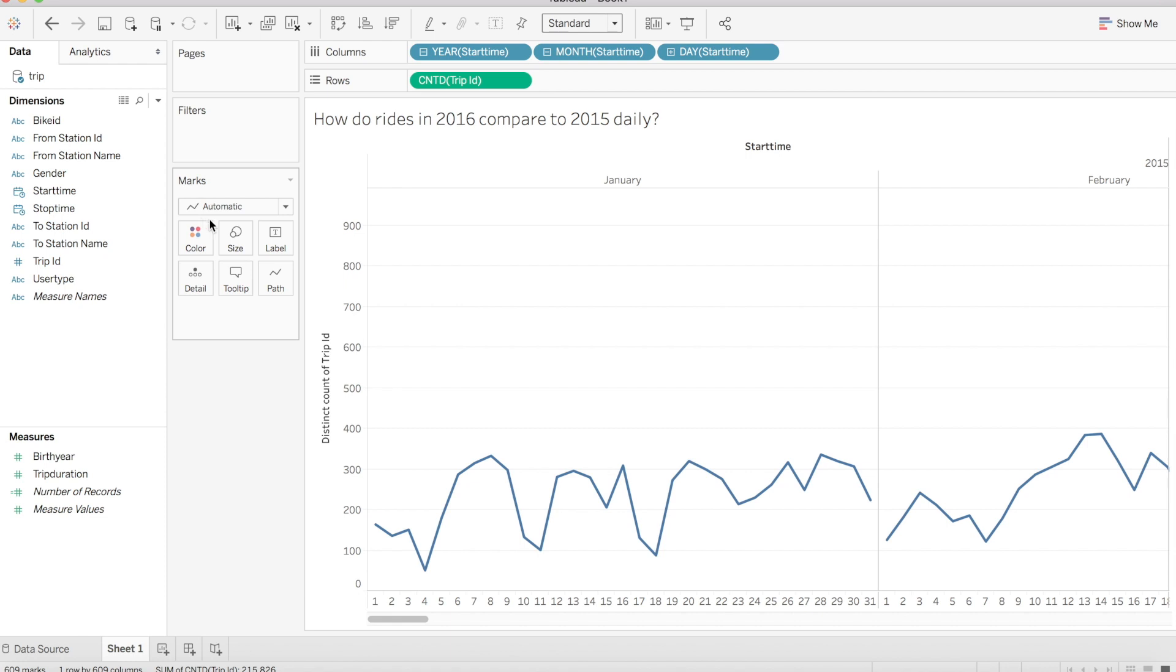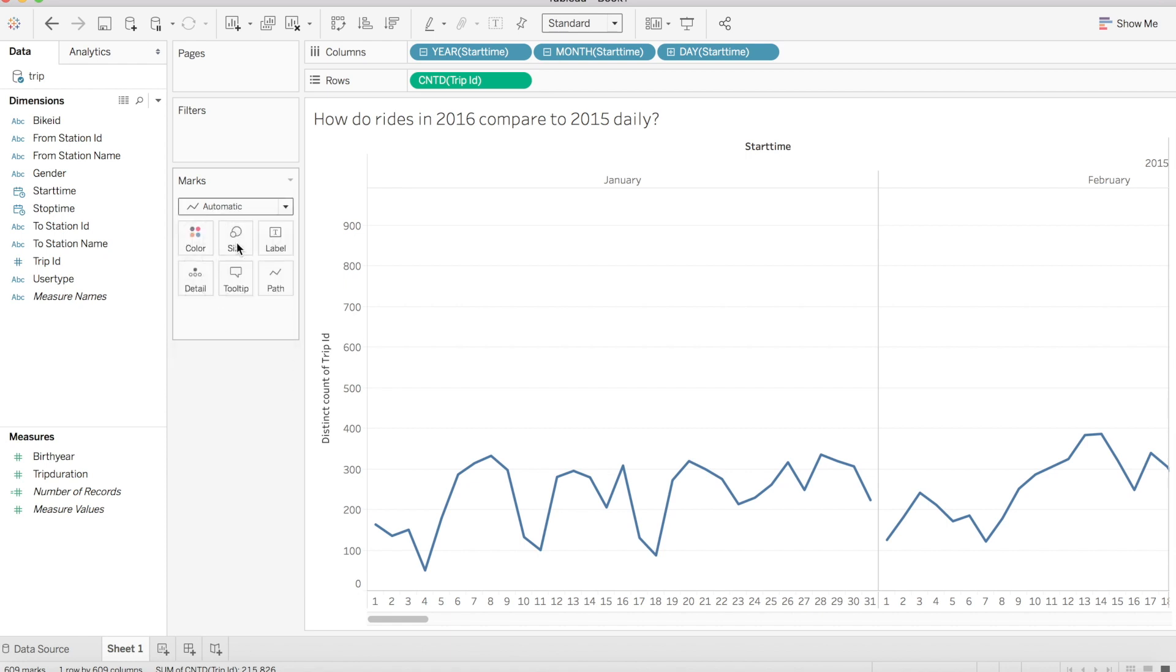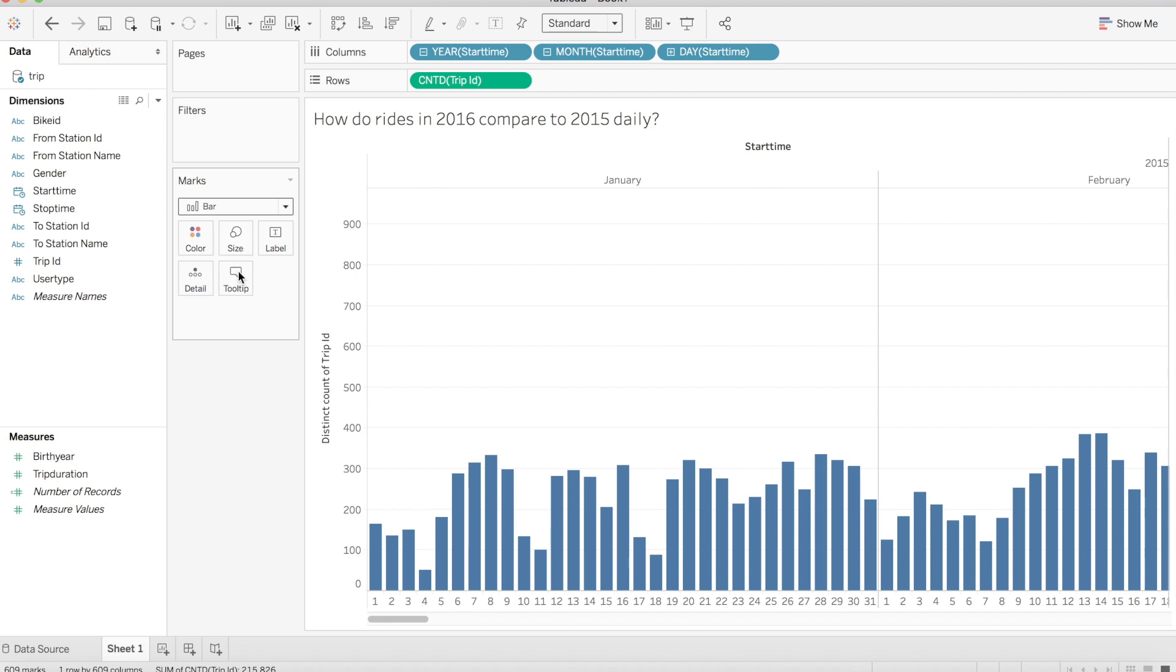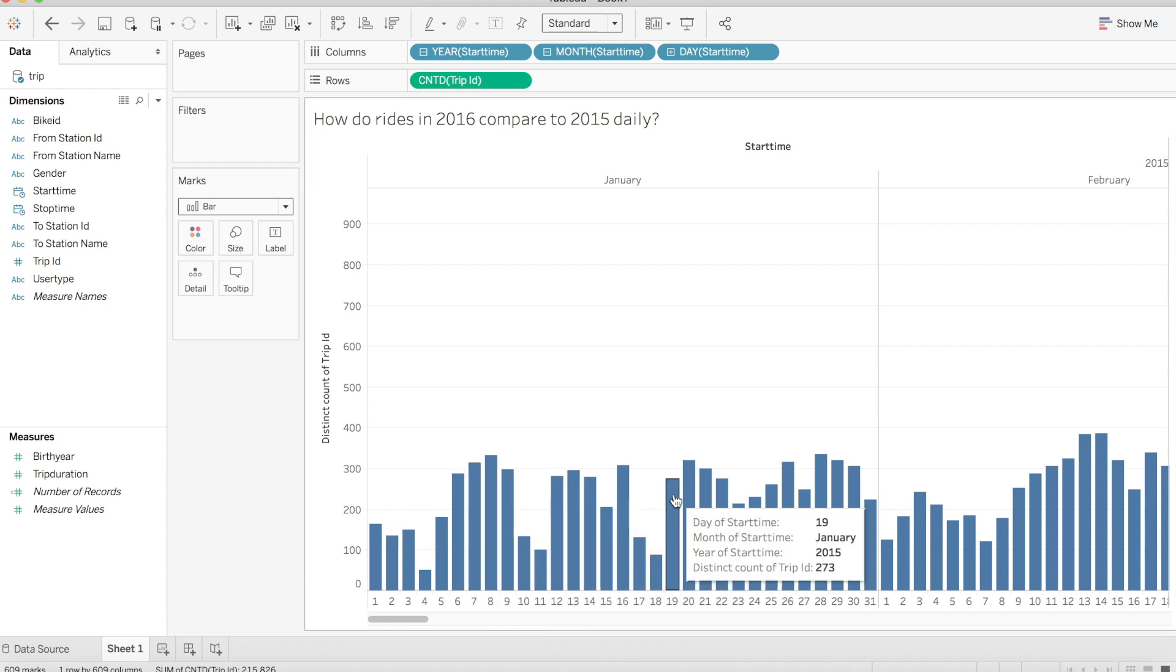Now on our marks card, Tableau defaults to an automatic line, so if we select our dropdown, then we can change to a bar and start to visualize these comparisons a little more clearly.